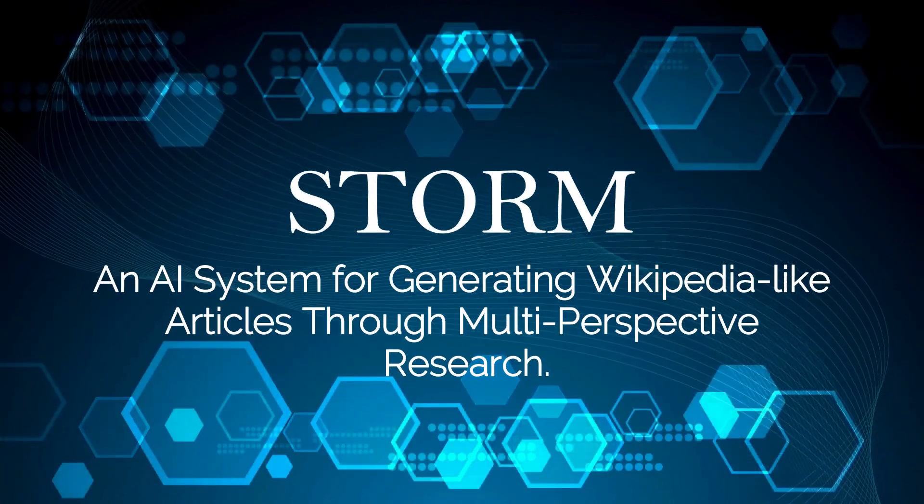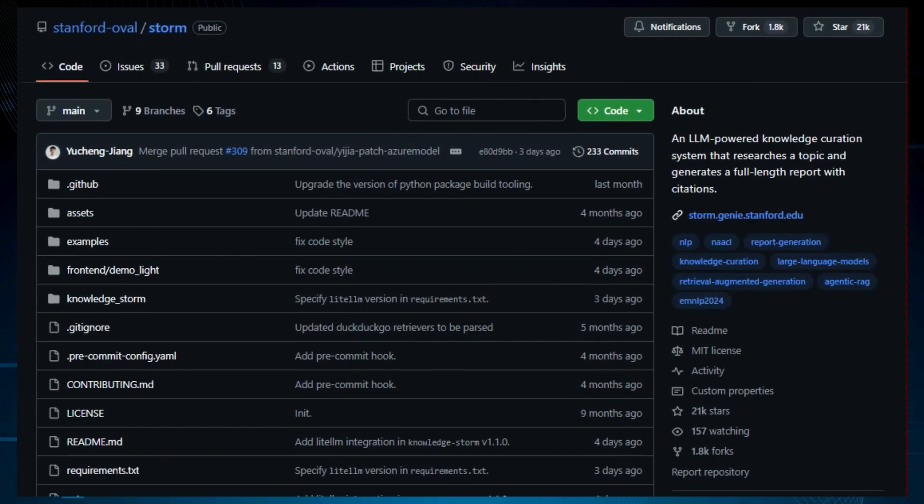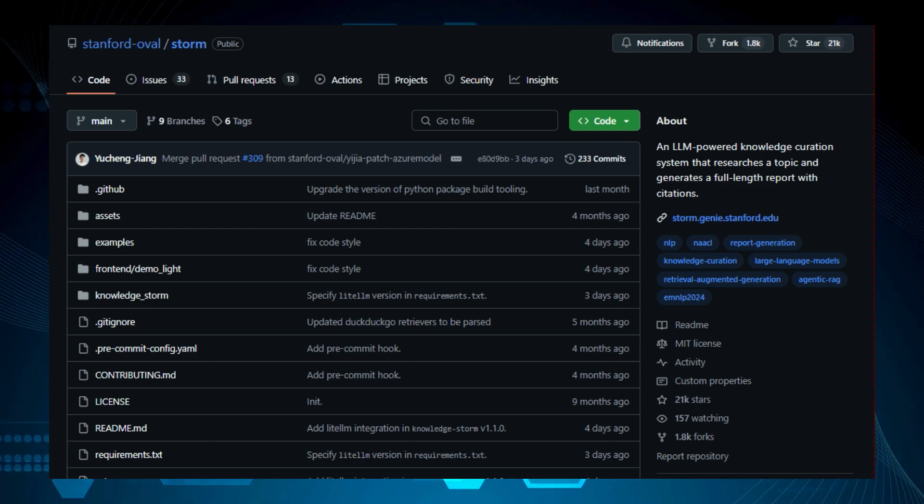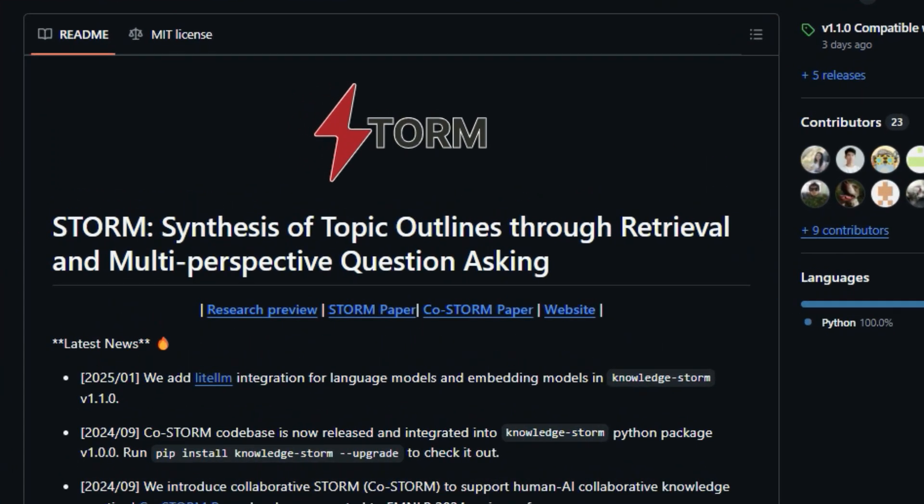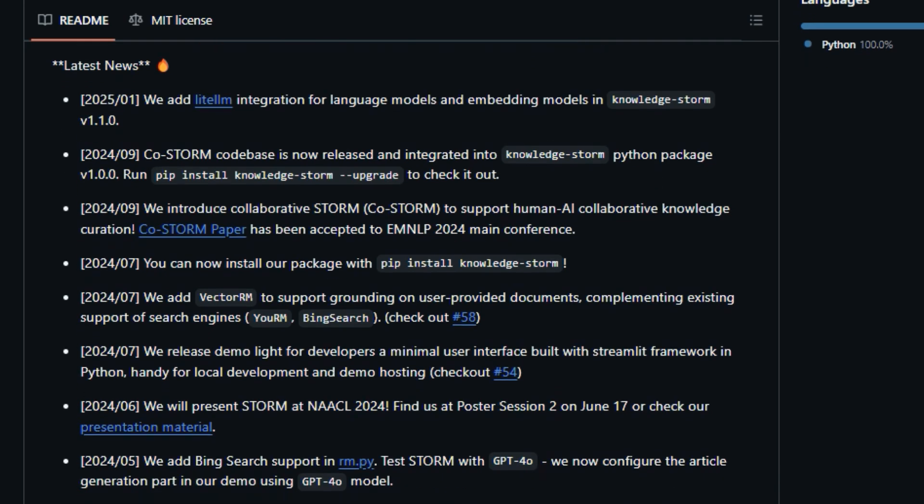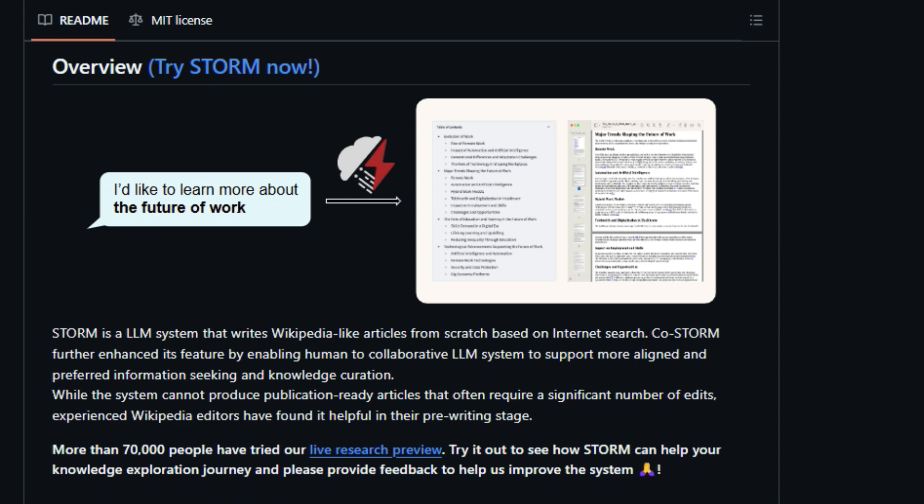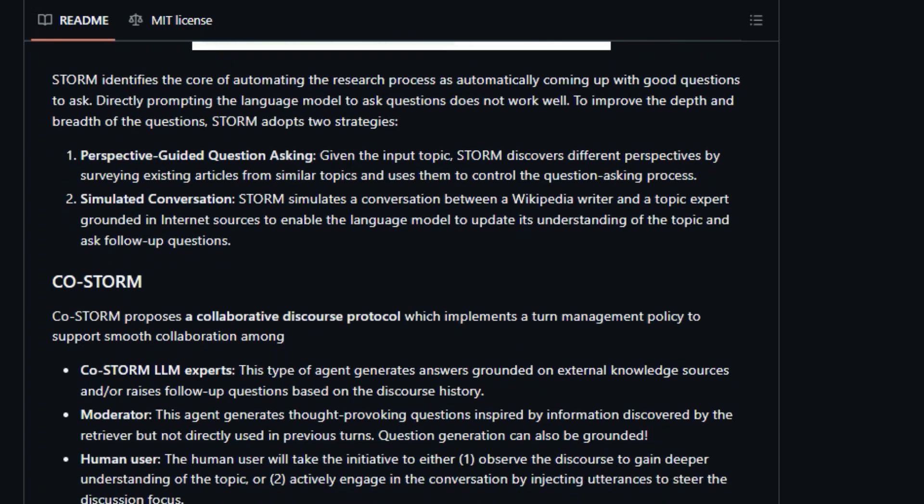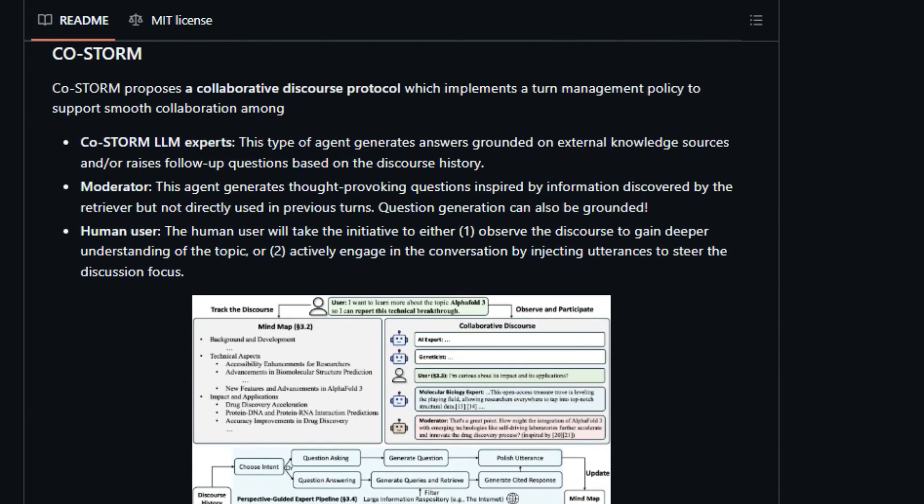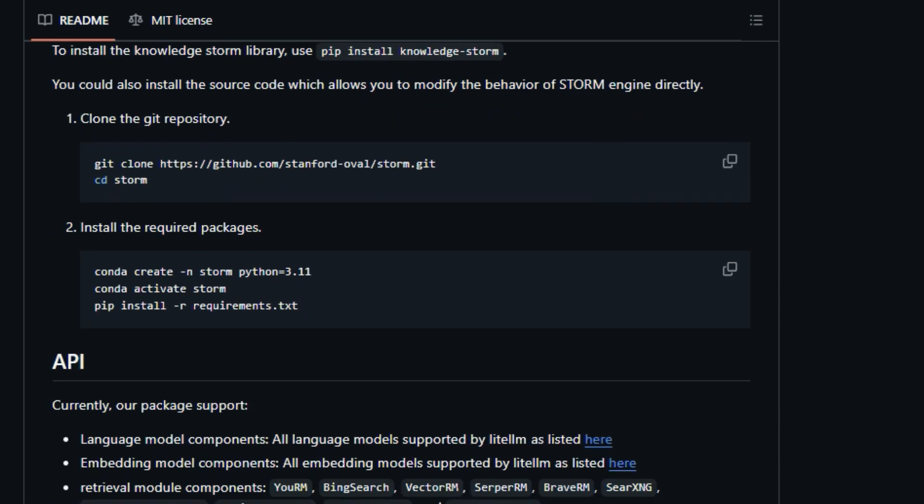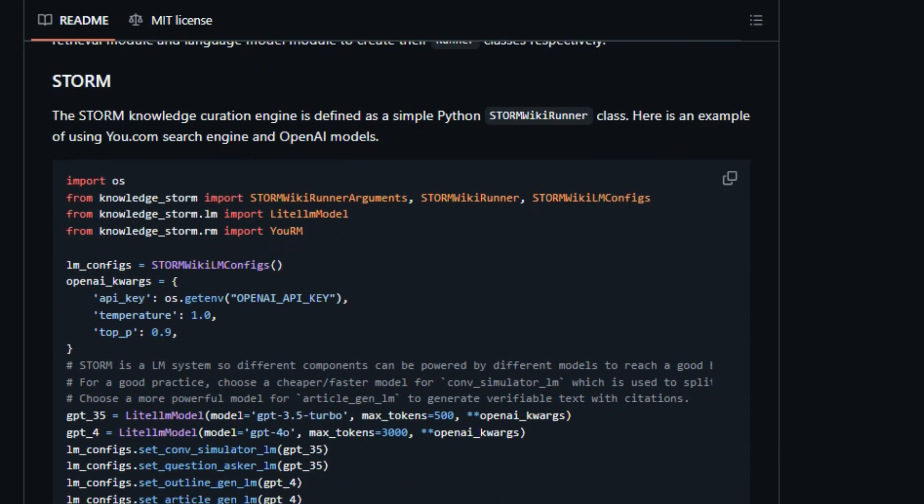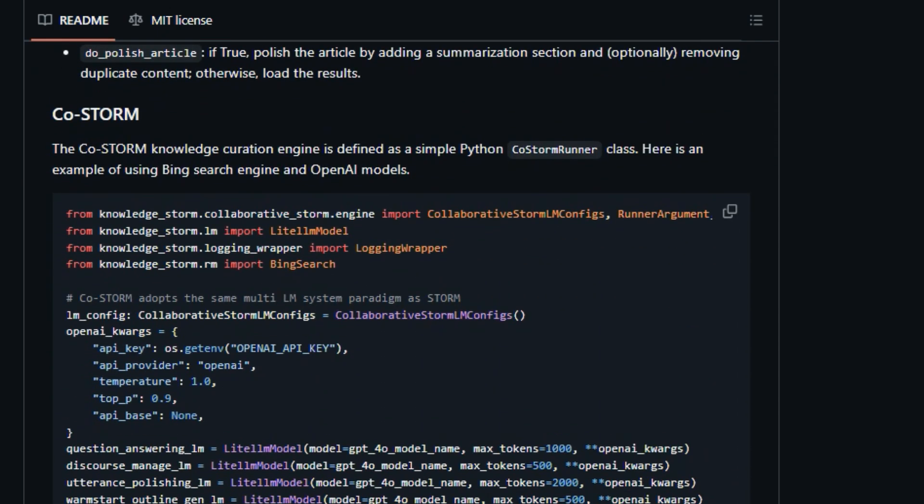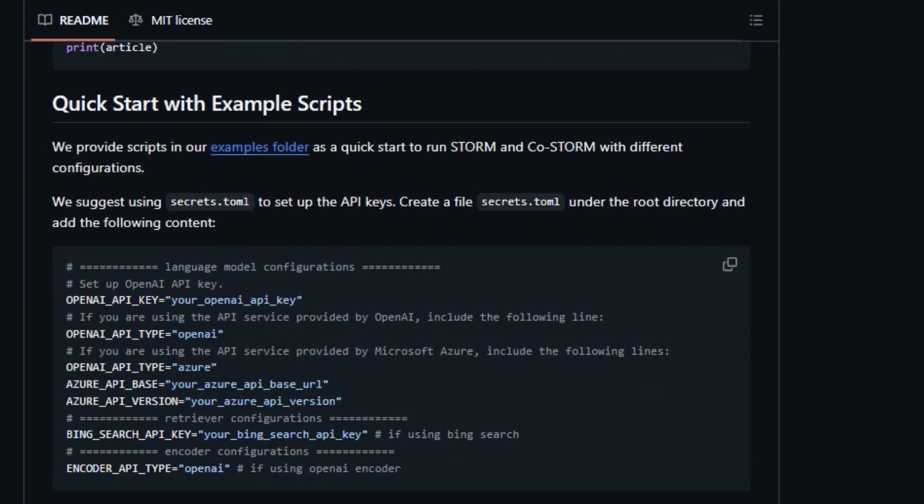Project number three, Storm, an AI system for generating Wikipedia-like articles through multi-perspective research. We're exploring an incredible project called Storm, synthesis of topic outlines through retrieval and multi-perspective question asking. So what exactly is Storm, and what makes it so special? Well, Storm is an LLM-powered knowledge curation system designed to research a topic and generate a full-length, Wikipedia-like article with citations. Unlike other article generation tools, Storm focuses on automating the research process by coming up with good questions to ask. It does this by adopting two key strategies: perspective-guided question asking and simulated conversation. What sets Storm apart is its method of gathering information. Instead of just directly prompting an LLM, it discovers different perspectives by surveying existing articles on similar topics. It also simulates conversations between a Wikipedia writer and a topic expert, grounded in internet sources, which helps the language model to understand the topic and ask relevant follow-up questions. This helps to improve the depth and breadth of the generated content.